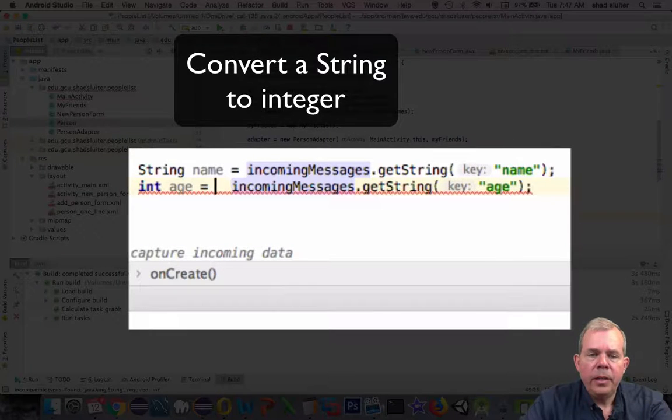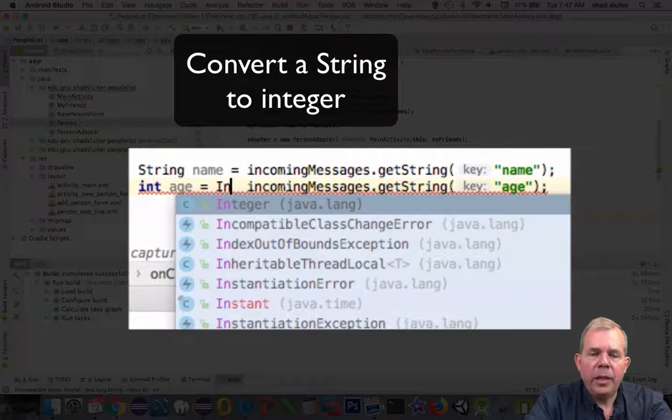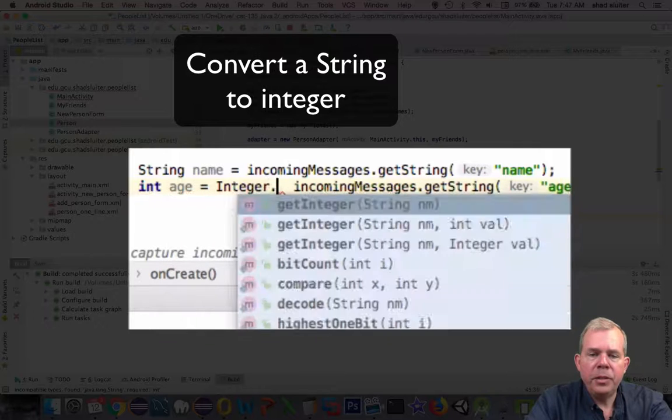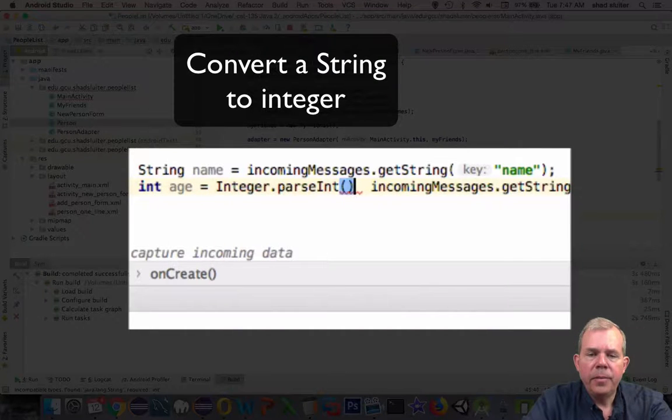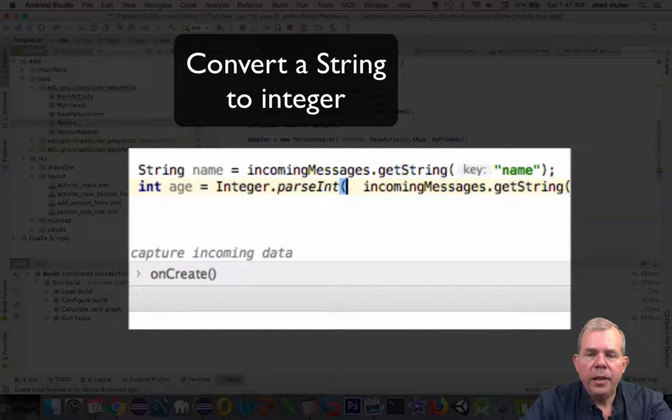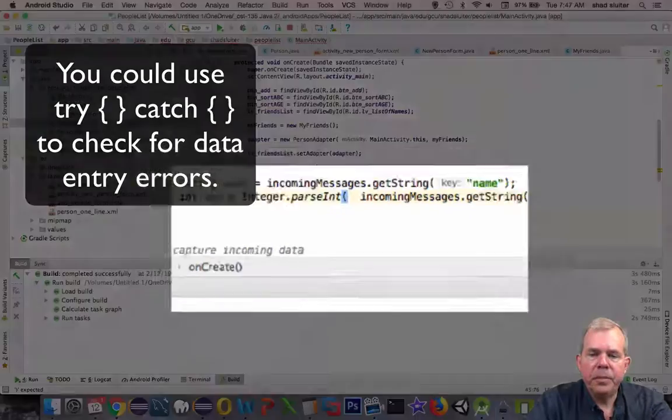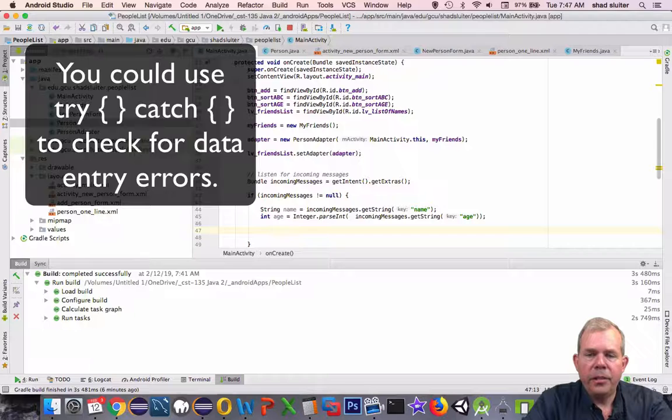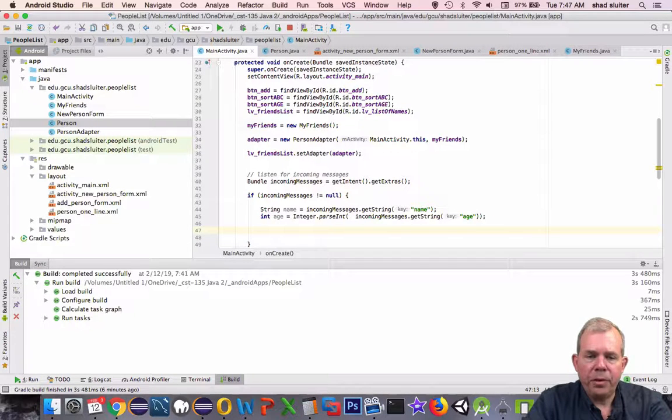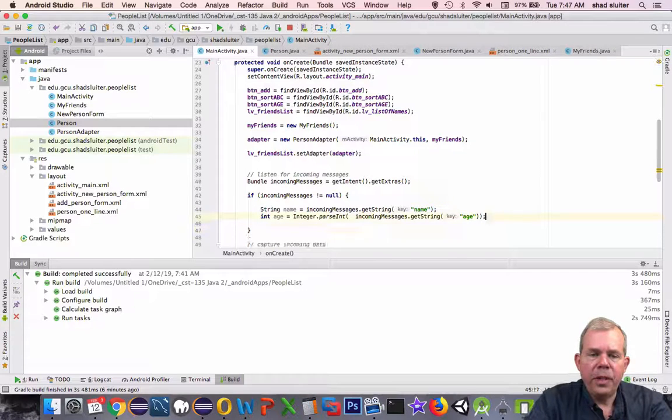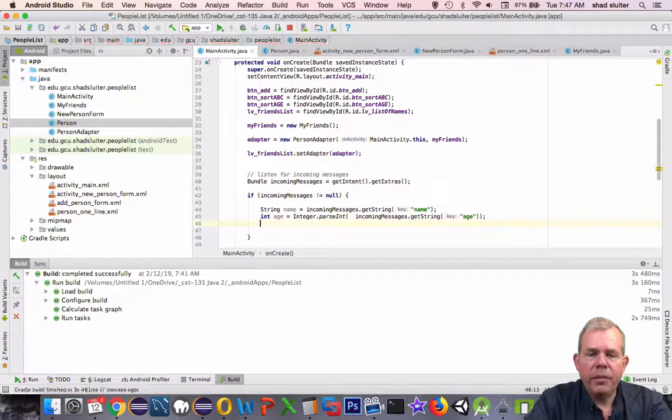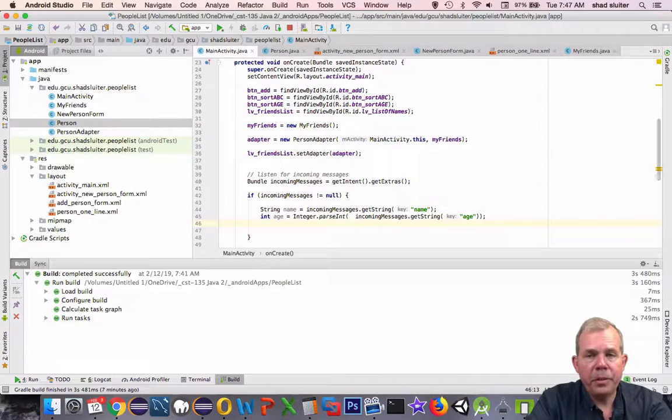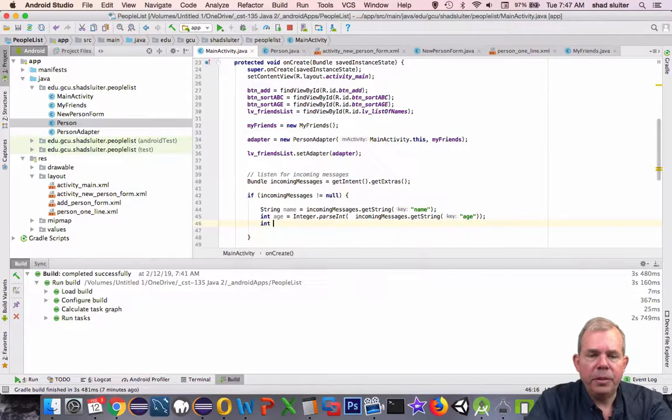However, assuming that the user typed in an actual integer, we can type in Integer.parseInt, and that will take a string and interpret it as an integer. So obviously if the user types in letters instead of numbers, this application will crash at this line. So no data checking so far, but anyway we're going to trust the user, which is always a bad idea, right? Never trust the user.